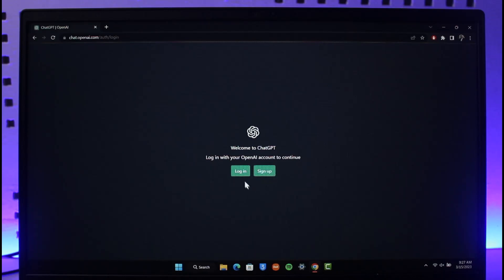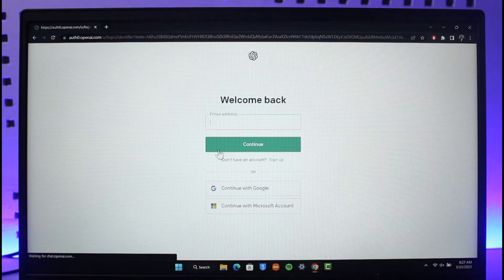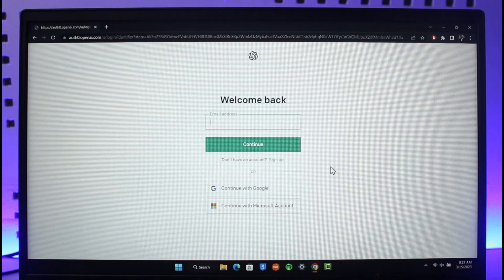If you haven't yet created an account, just click on Sign Up. If you already have an account and you want to log in, just click on the Login button.